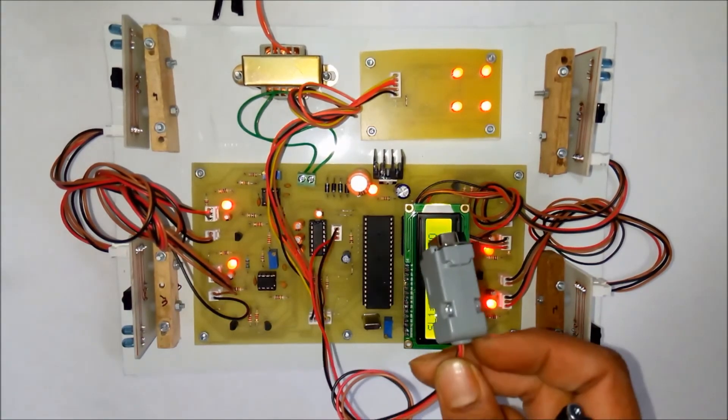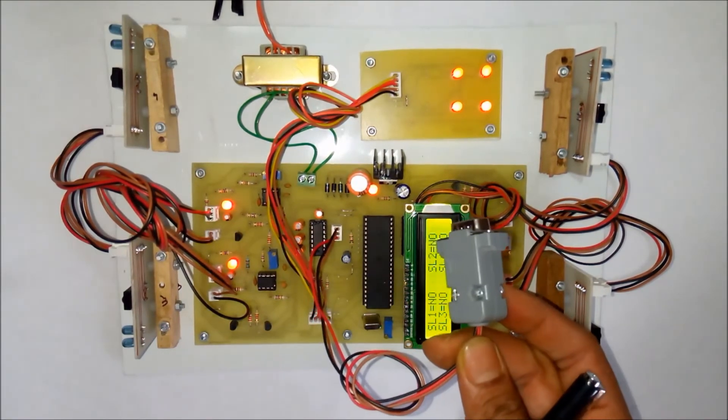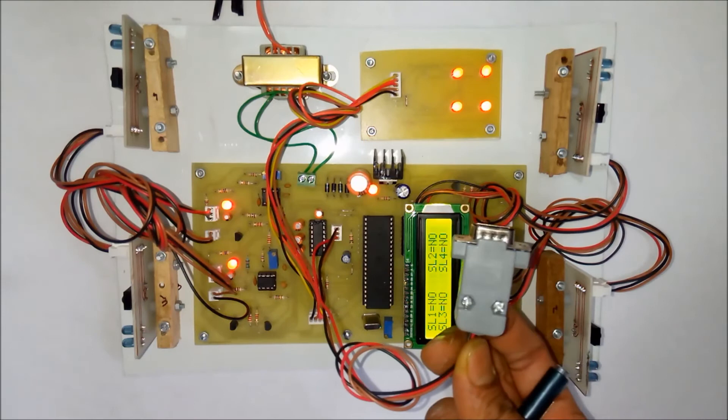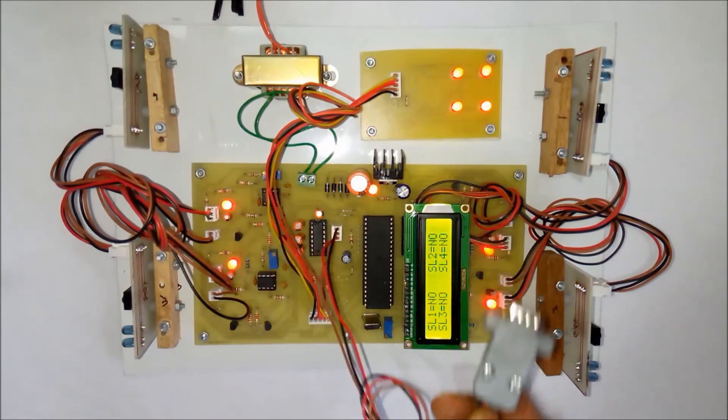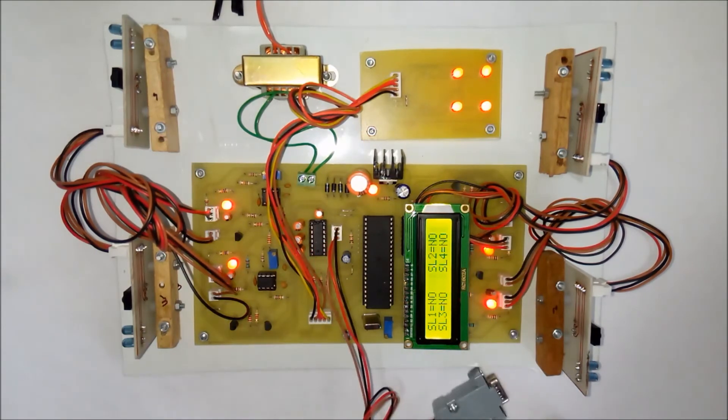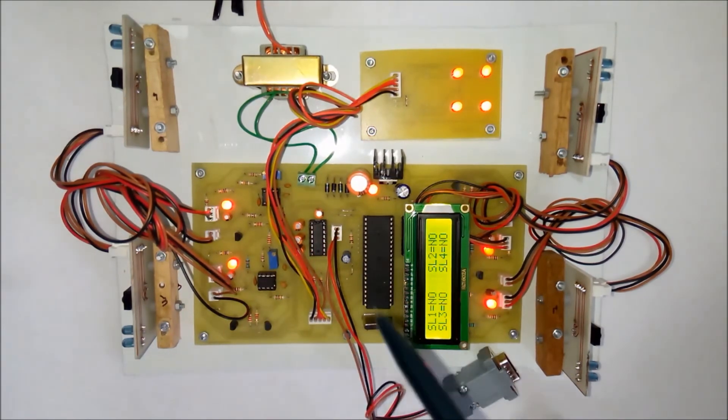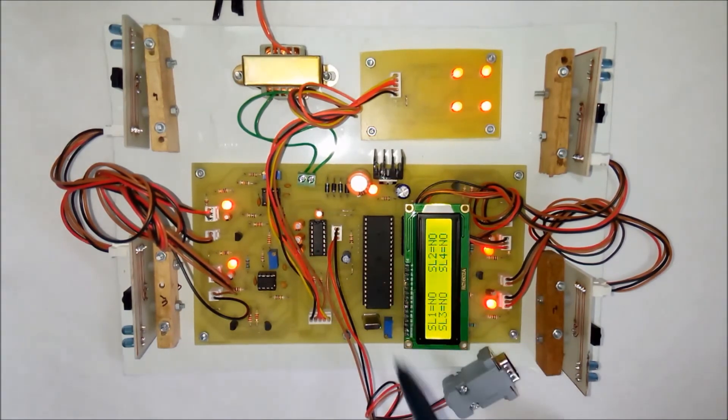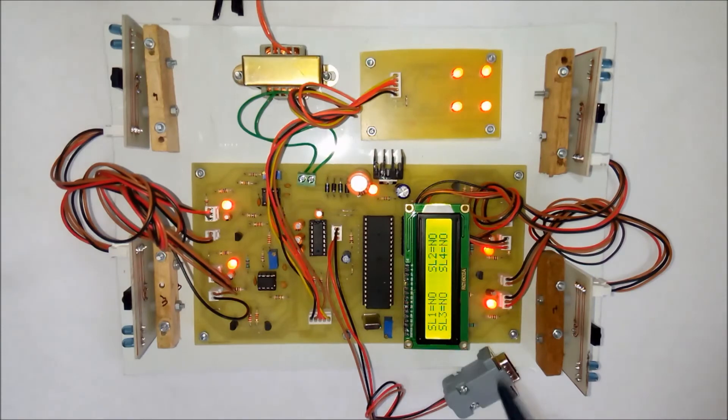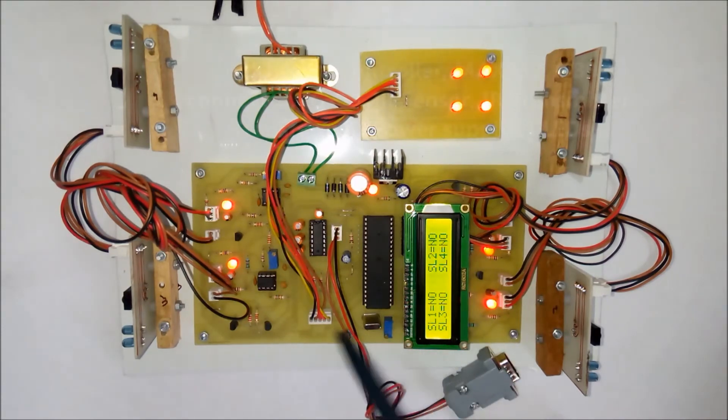This is a DB9 connector. This should be connected to the computer so that the data of the parking slots can be monitored on the computer.